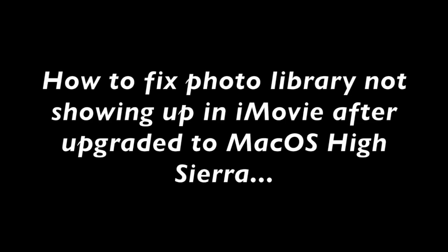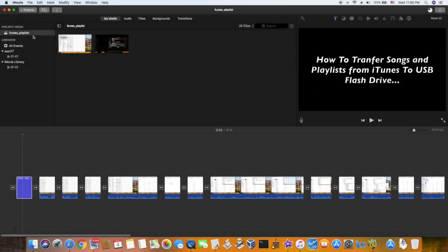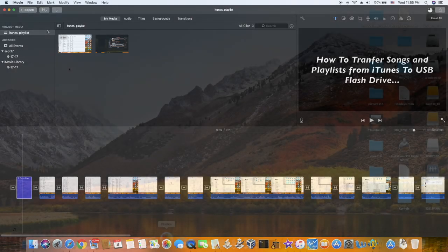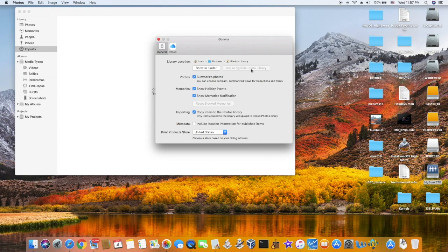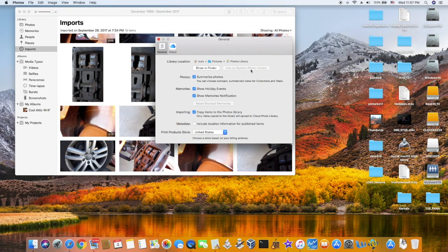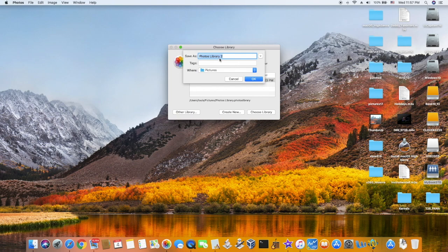When we upgrade Mac OS to a newer version, the photo library is updated and we don't see it anymore in iMovie. This is because for some reason the preference on the photo used as a system library is grayed out. So we need to reset this one.